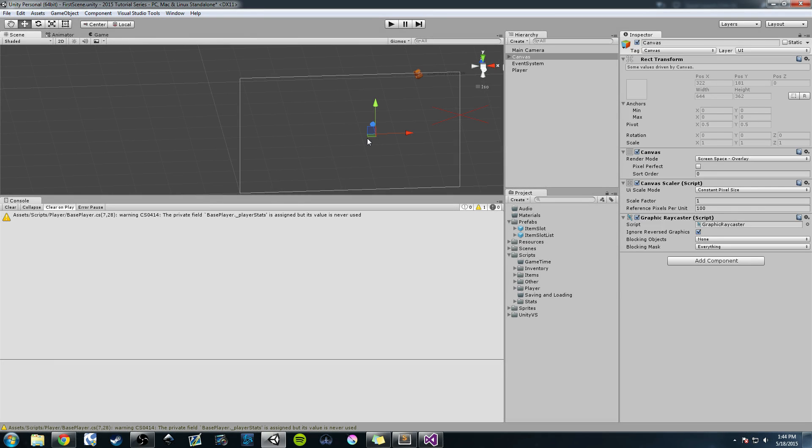Hey everyone, Hardly Brief Dan here with another episode of the Unity Make an RPG series. Today and over the next several videos we're going to be working on a new system. We're going to be working on a game clock that is going to be tied into a day-night cycle.